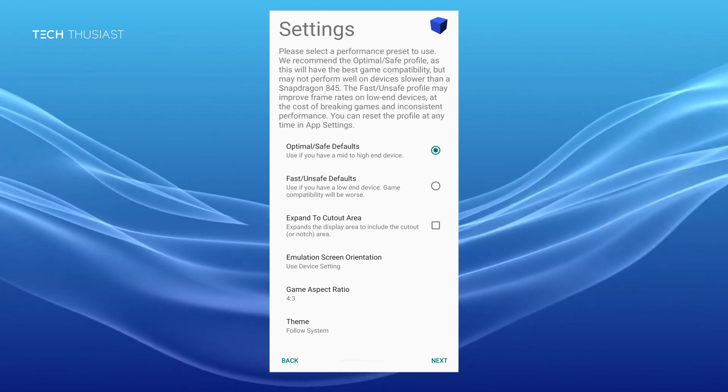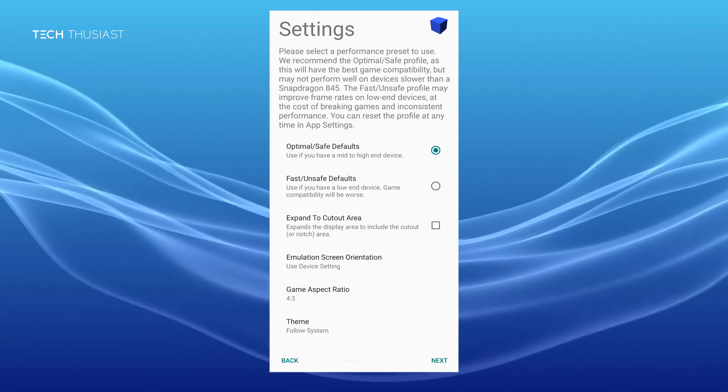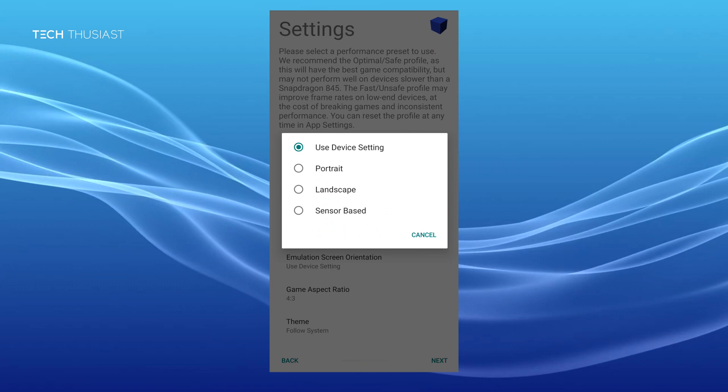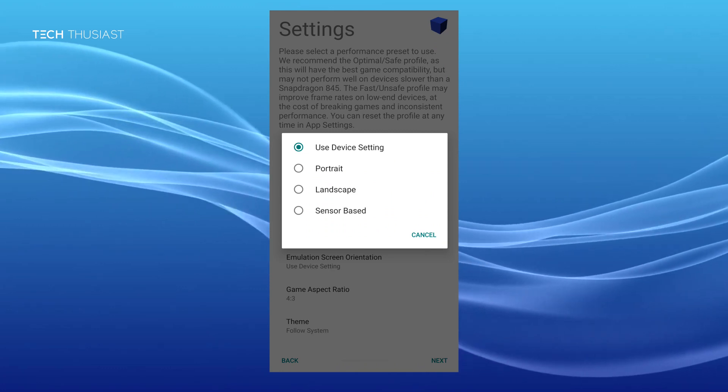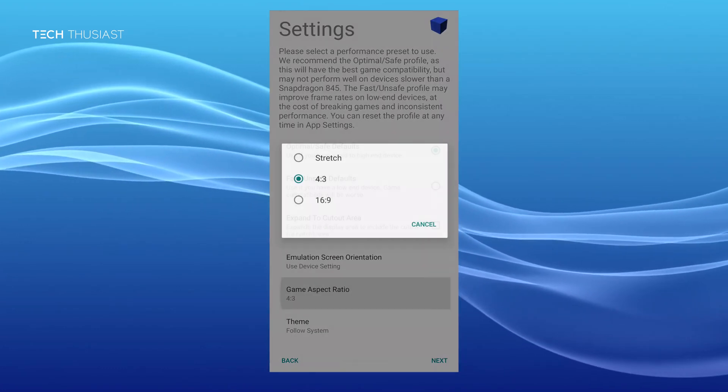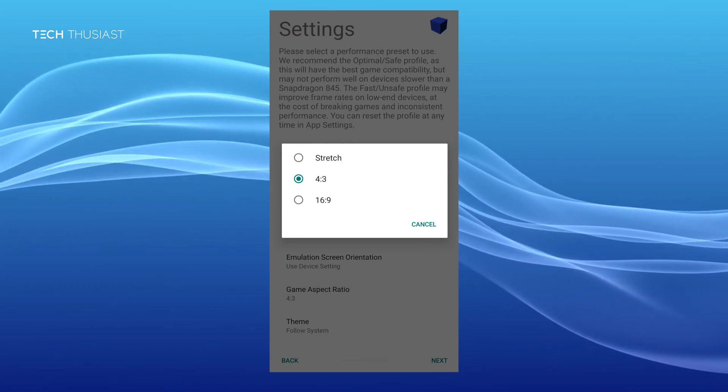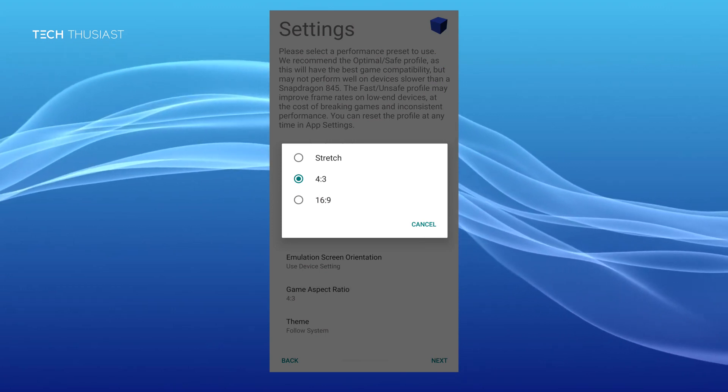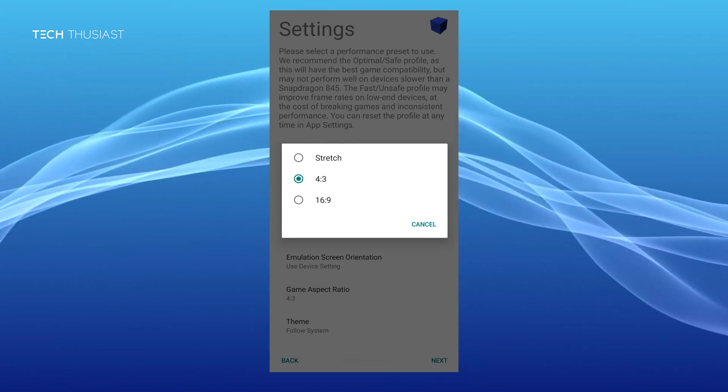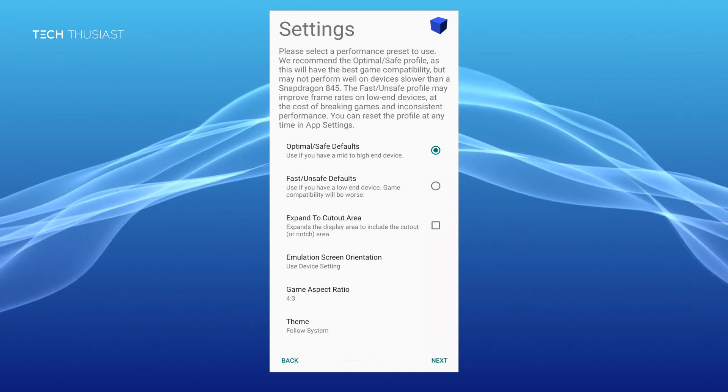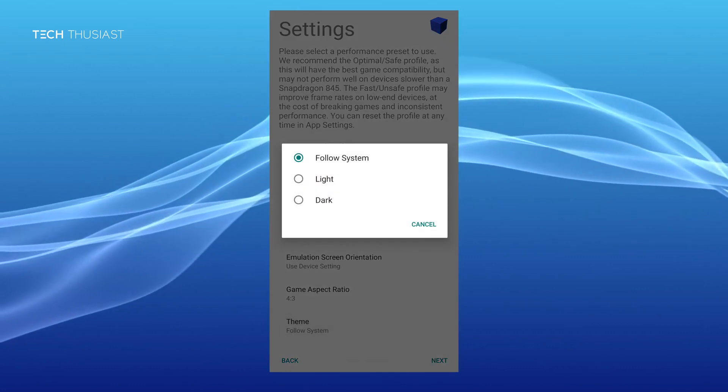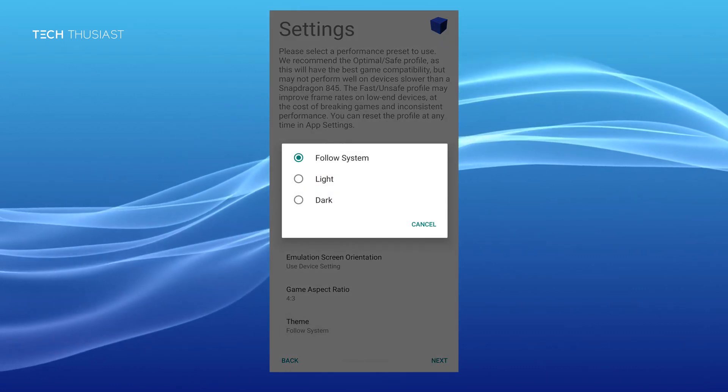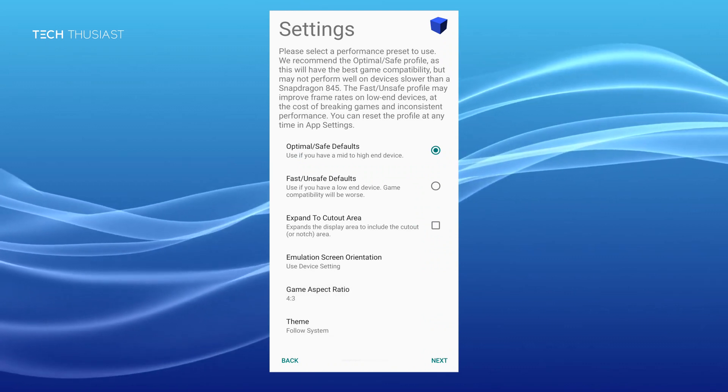Other options include game orientation. When you launch a game would you want it to launch in portrait, landscape or sensor based. Then it's the game aspect ratio. By default is 4 by 3. You have the option of 16 by 9 and stretch to fill the whole screen. Then there is the theme settings. You can have light or dark or follow the system settings.